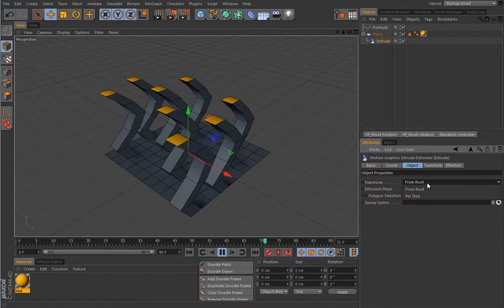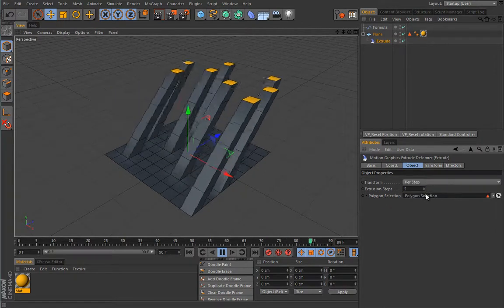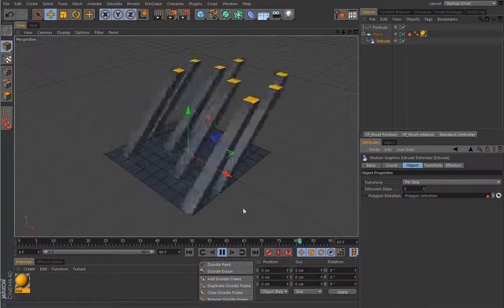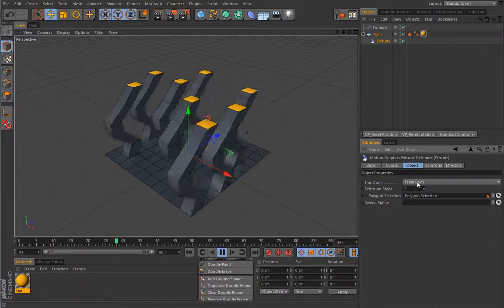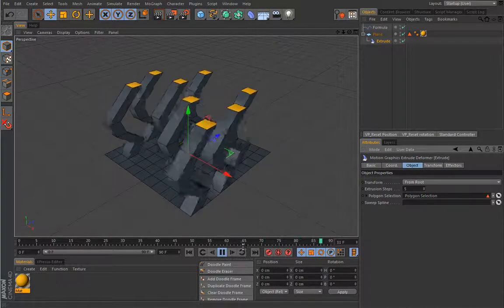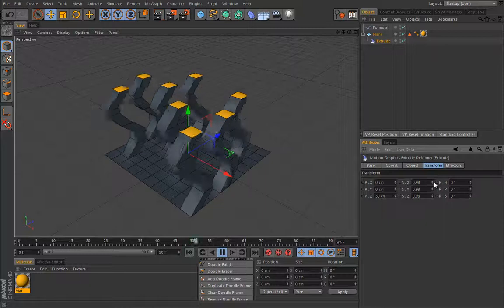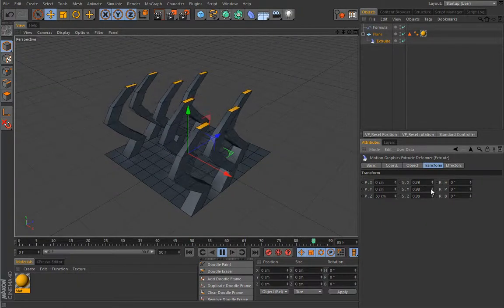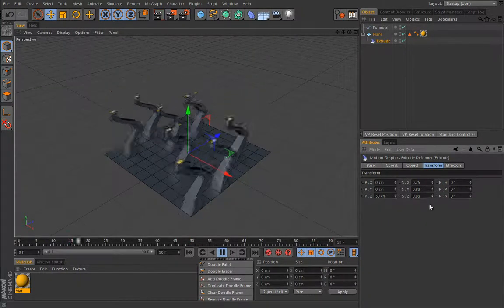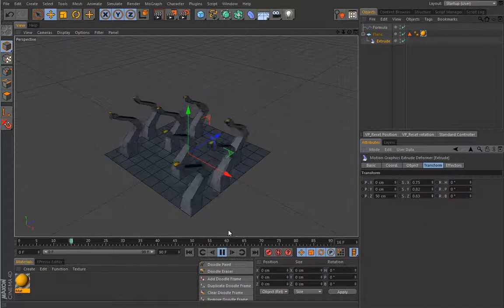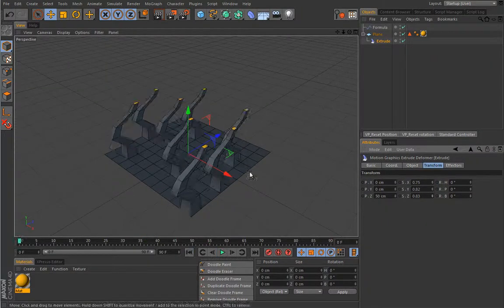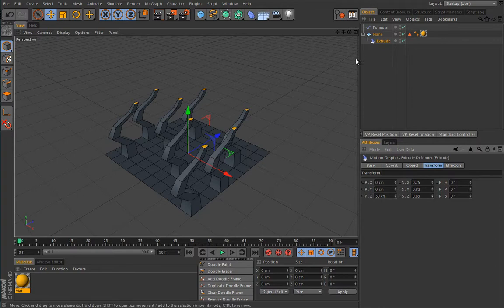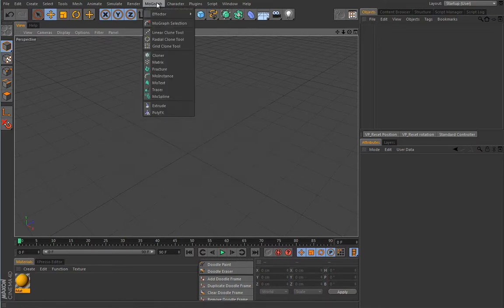Everything stays parametric. You can add extrusion steps, define how the transformation will occur. It can be per step so it will be different, and all in all it's a really simple deformer. You can scale down this guy so they're looking a little bit more different.